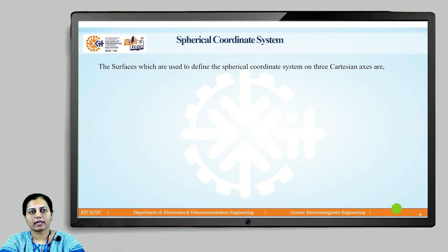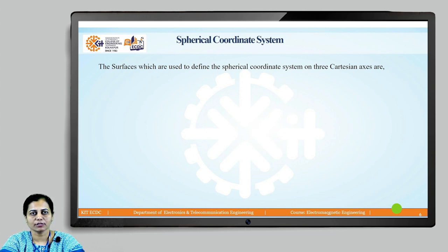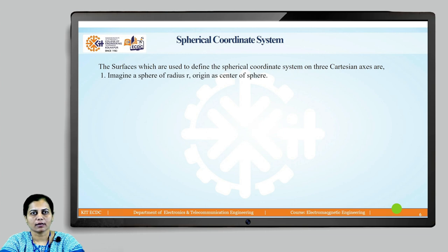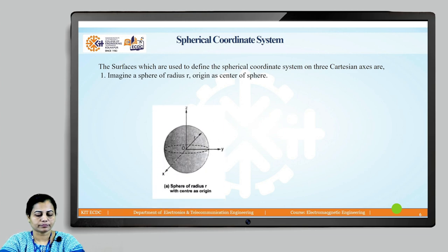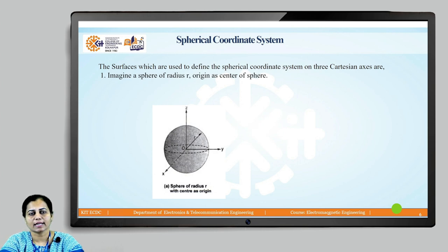We will start our discussion of the spherical coordinate system by taking the reference of the x, y, z axes present in the Cartesian coordinate system. Now imagine a sphere of radius r with its center placed exactly at the origin.